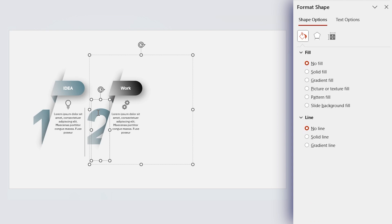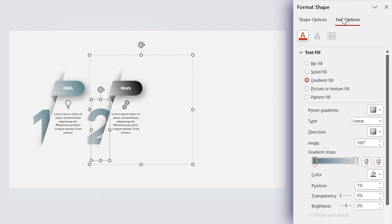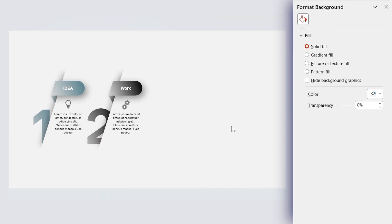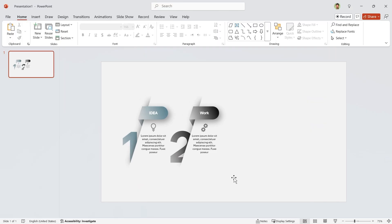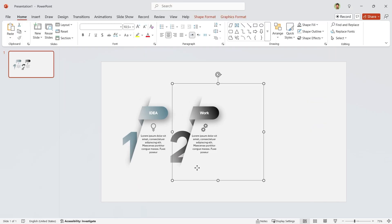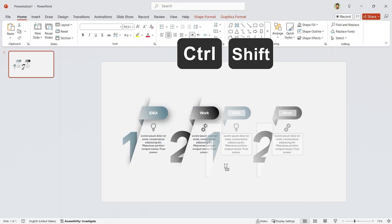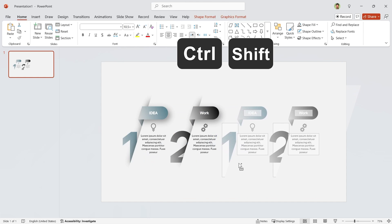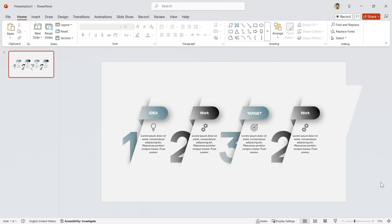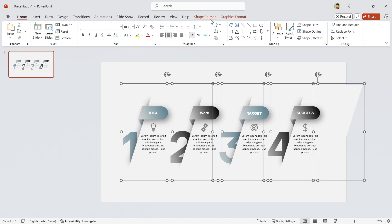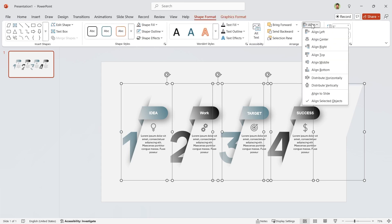Let's change the number. When selecting all the groups, keep in mind that for the number you should go to the Text Option tab. Select both groups and make a copy of them. Let's change each group's information. Now select all of them and choose Distribute Horizontally from the Align menu.